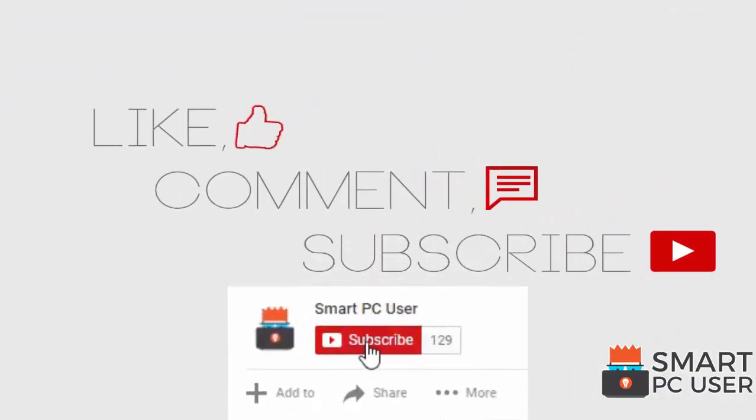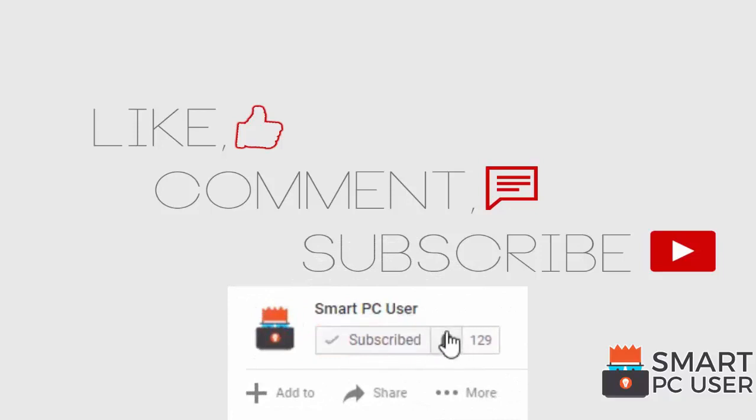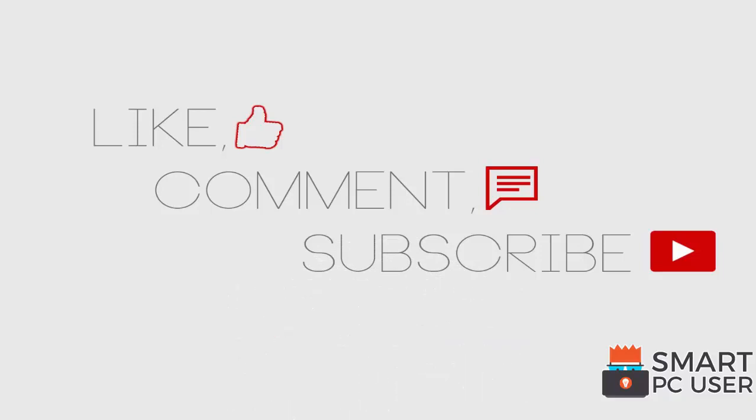Thanks for watching, like the video and subscribe to our channel. Keep your PC safe.